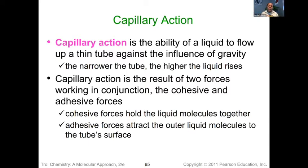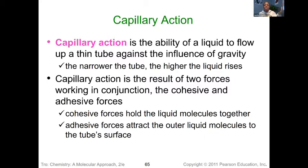Capillary action is the result of two forces working together: cohesive forces and adhesive forces. Cohesive means neighboring molecules holding together, while adhesive means adhering or sticking to something. In capillary action, the adhesive force holds onto the side wall of the tube — the molecules stick to the wall — and then they also hold onto their neighboring molecule and pull them along. So they're stuck to the wall and pulling the others up with them.